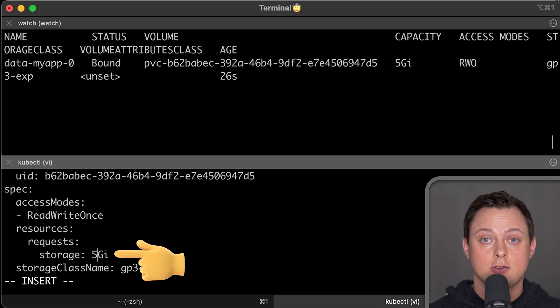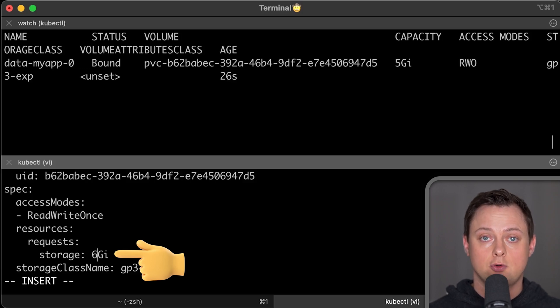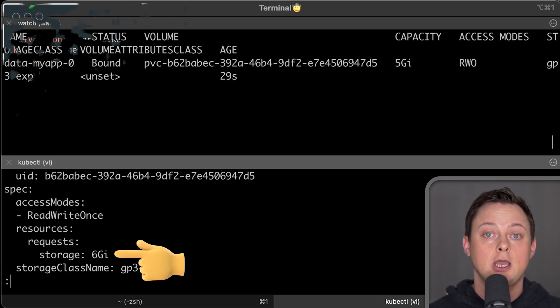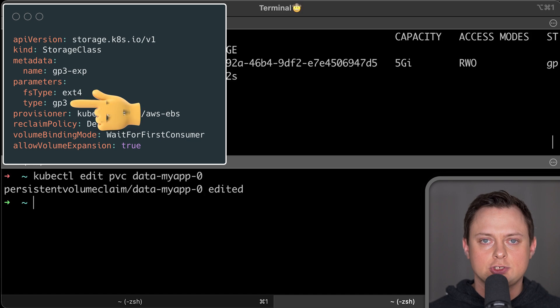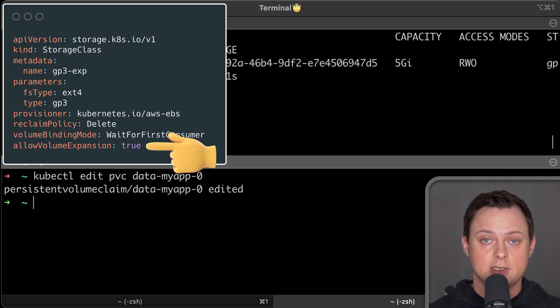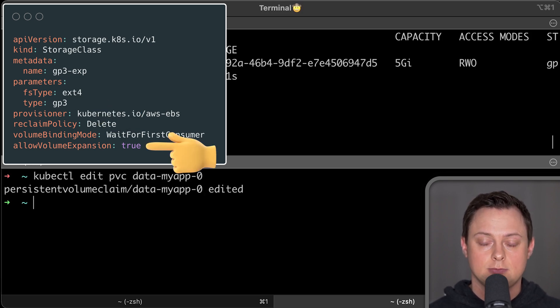To allow expansion of EBS volumes attached to Kubernetes nodes, you need to create a custom storage class. I suggest using GP3 storage class and explicitly allowing expansion.